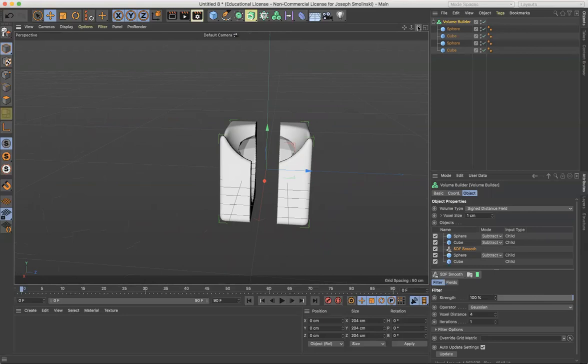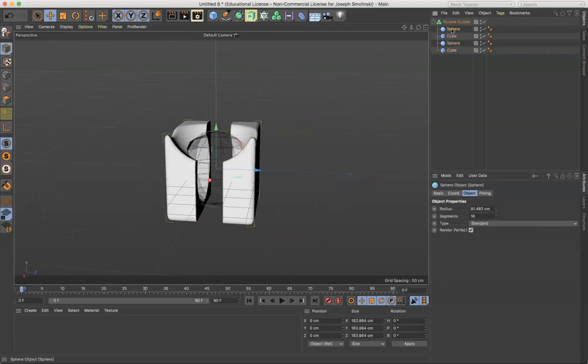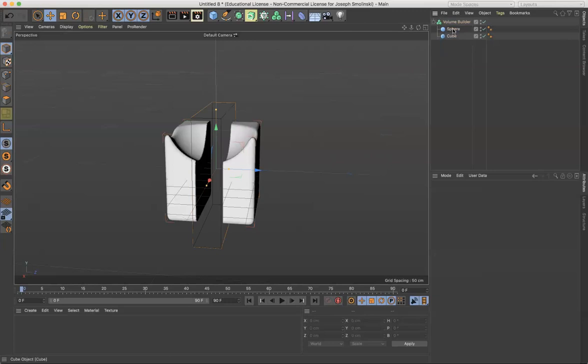The last thing I'll note here about volume builder is, I'm just going to get rid of this one here. I'll get rid of that one too. Okay.